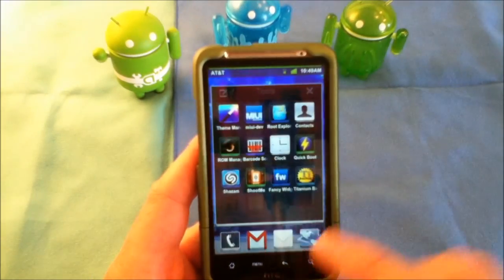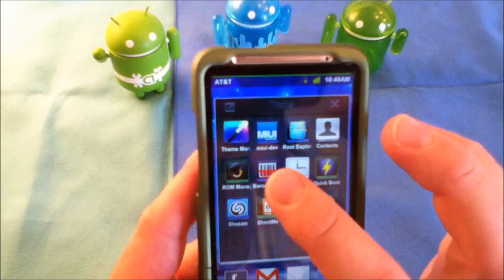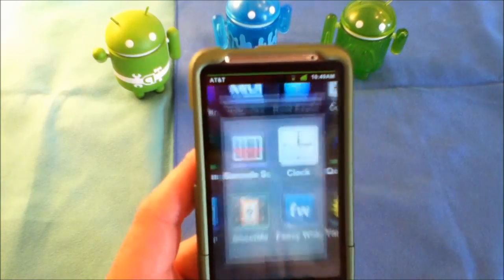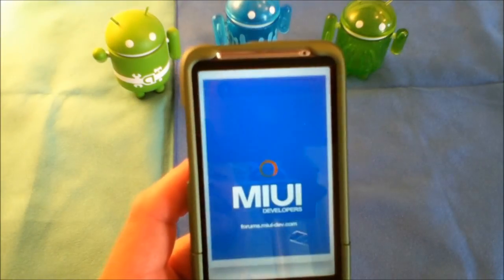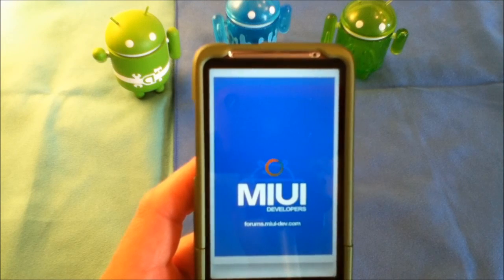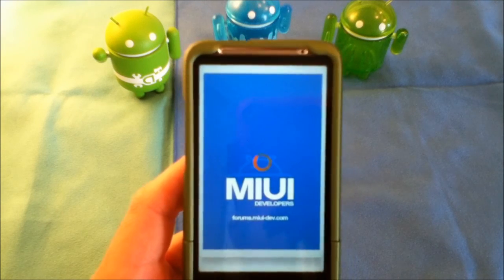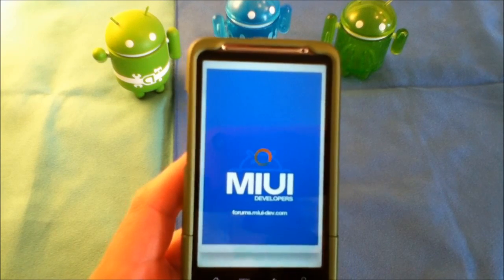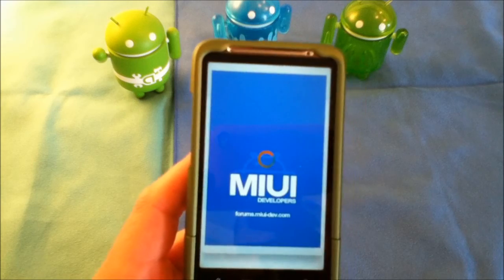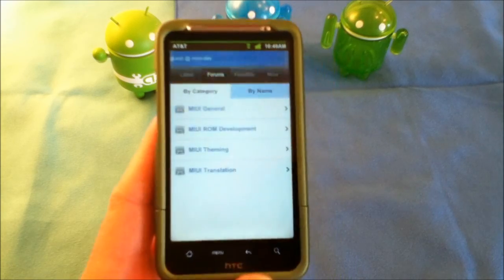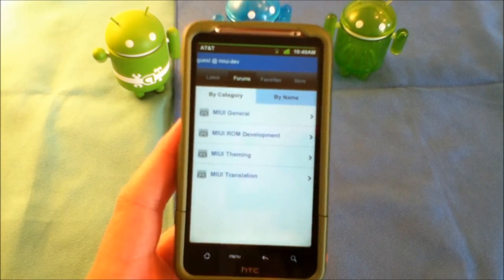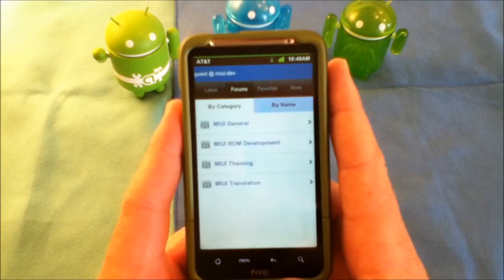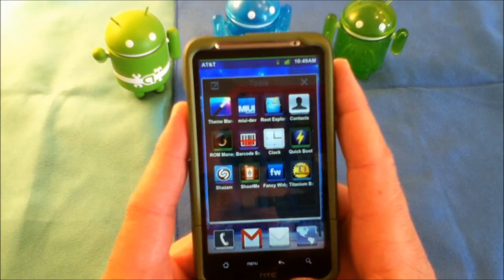It also comes with the MIUI Dev app, which is much like the XDA Developers app. It takes you directly to the forums where you can download a lot of different themes and applications, different tweaks and everything, just for this ROM.